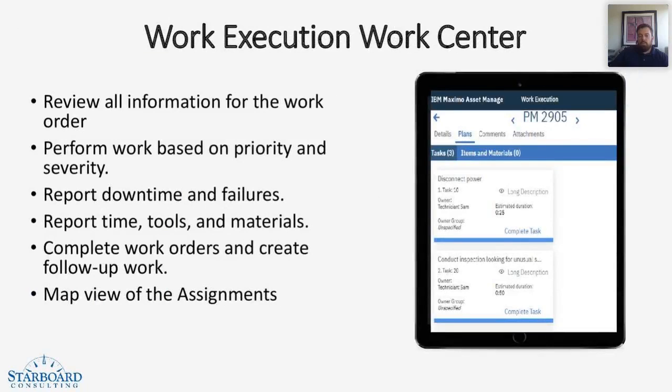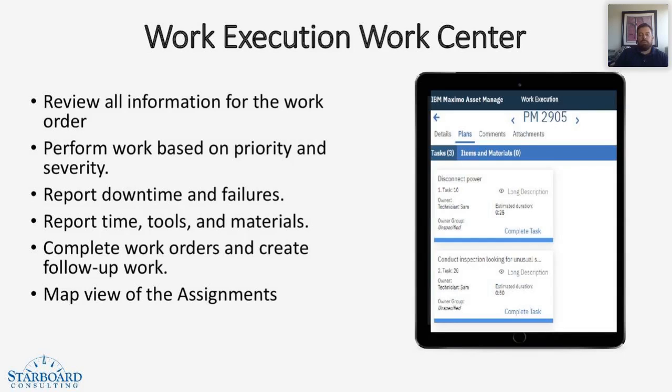What can the execution work center do for you? Well, it can review all your information for the work order. You can perform your work based on priority and severity. You can report downtime and failures.